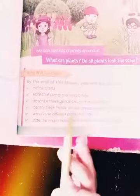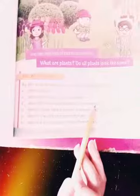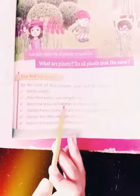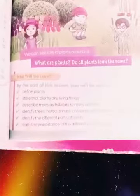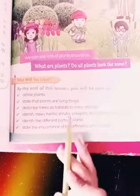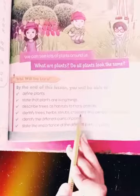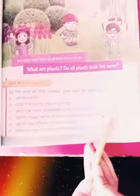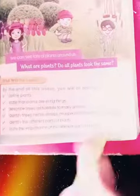Describe trees as the habitats of many animals. Identify trees, herbs, shrubs, creepers, and climbers around you.